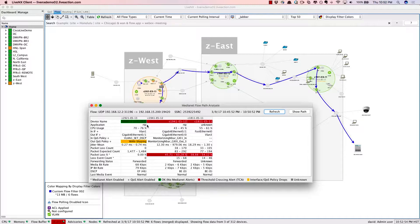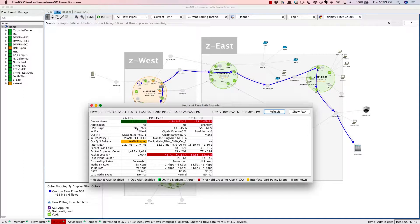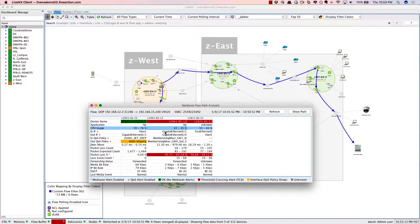We see that this conversation took three hops within the network. The first hop is this 2921 Cisco router. Everything looks fine. The application is RTP for real-time protocol and the CPU utilization is fairly good throughout the system. It's getting a little high on certain routers but still it's okay.